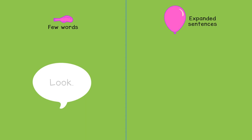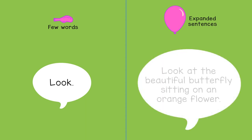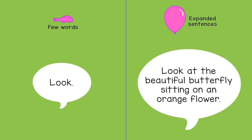Instead of saying 'look,' you might say 'look at the beautiful butterfly sitting on an orange flower.'